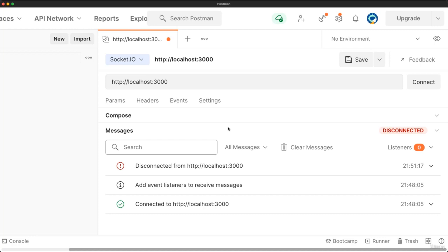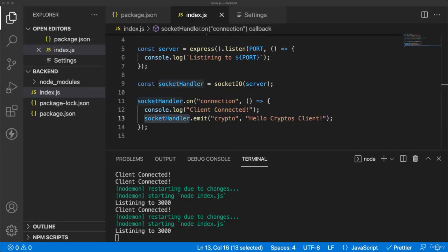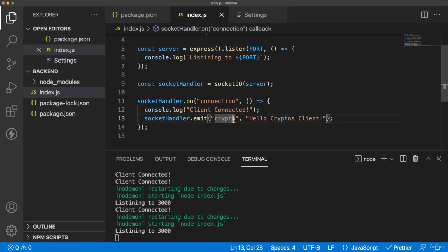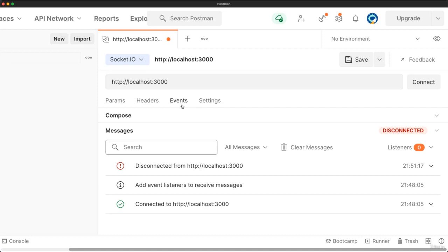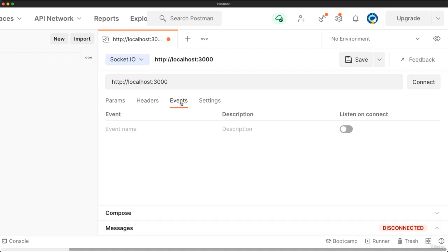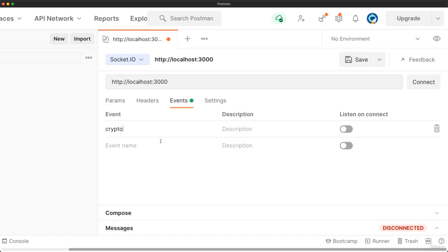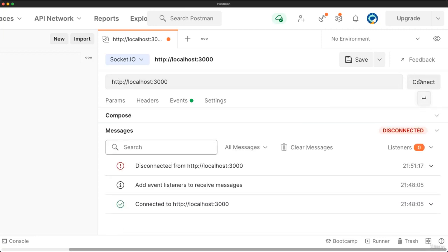An event which has the same name of the key of the message which we have created before. We can call it a crypto message, you can call it anything. So for that, I will go to Postman, and I will click on events. And I will give the same name of the key which I have created in the back end. So the client must know about the key which is used in the WebSocket server. So we can have here listen on connect, activate that and go again to messages and then try to connect the client.